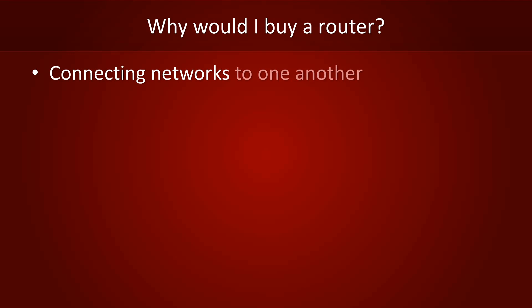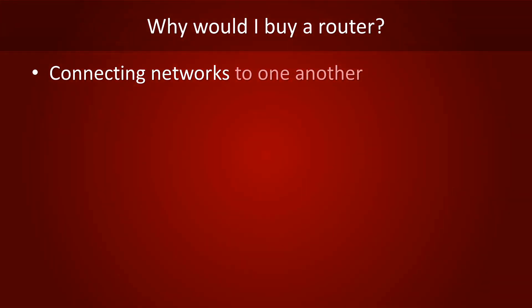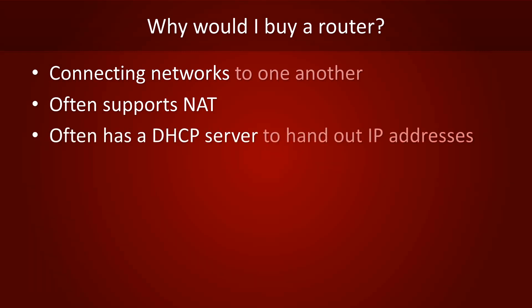Routers often support network address translation, which is necessary if you want to give computers with a private IP address access to the internet. Unlike your average switch, routers often have a DHCP server onboard. Thanks to DHCP, you don't have to manually configure IP addresses for all hosts in your network.